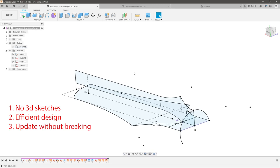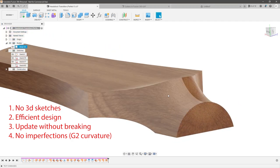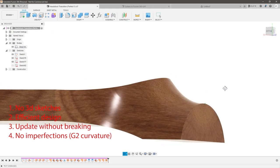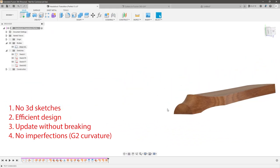Third, I must be able to actually update the dimensions of the headstock without breaking the design or any sketch references — within limits, of course, because obviously you can delete a line and that might break your sketch. But as long as I don't delete anything, I should be able to just change the dimensions and have the whole design update. And finally, no creases, dips, flat spots, or any imperfection on the surfaces. I want this to be glassy smooth with no creases or anything like that. And I think I've nailed it, so let me show you how to do this.